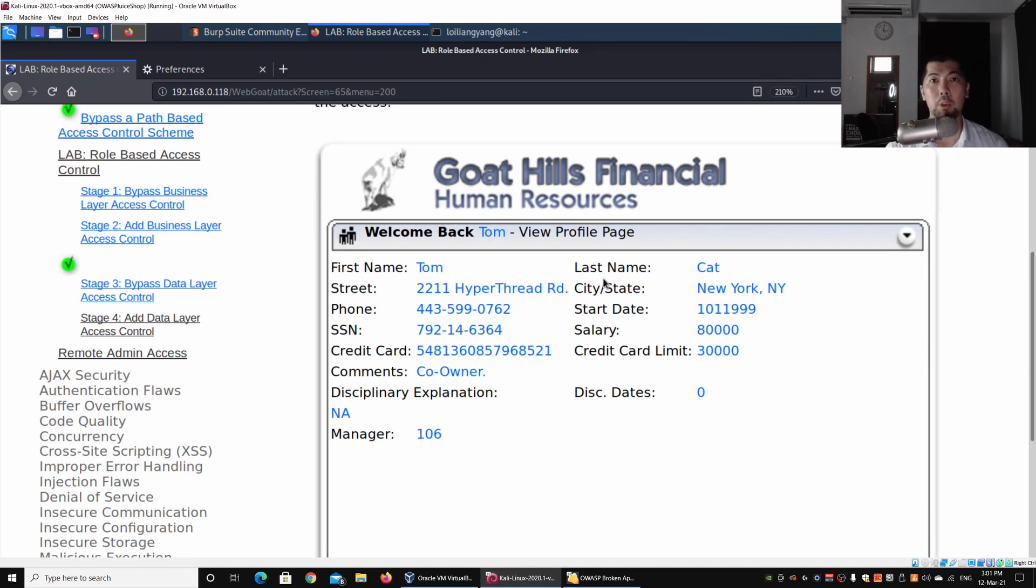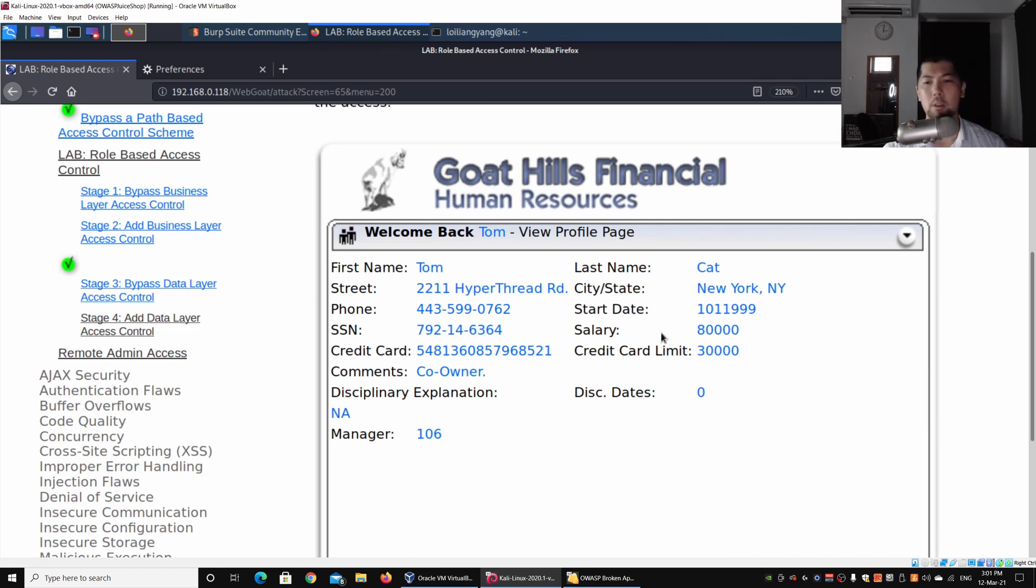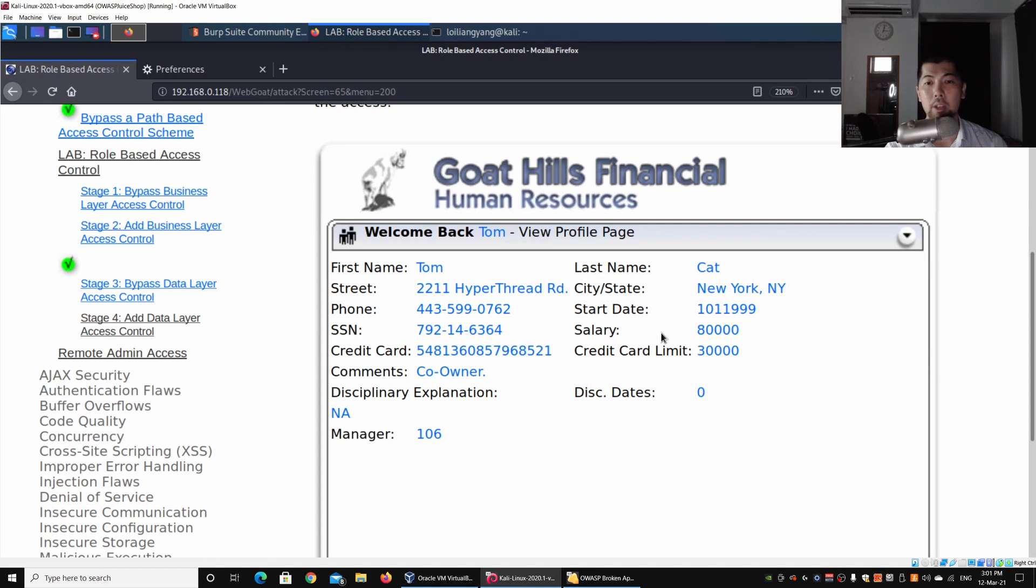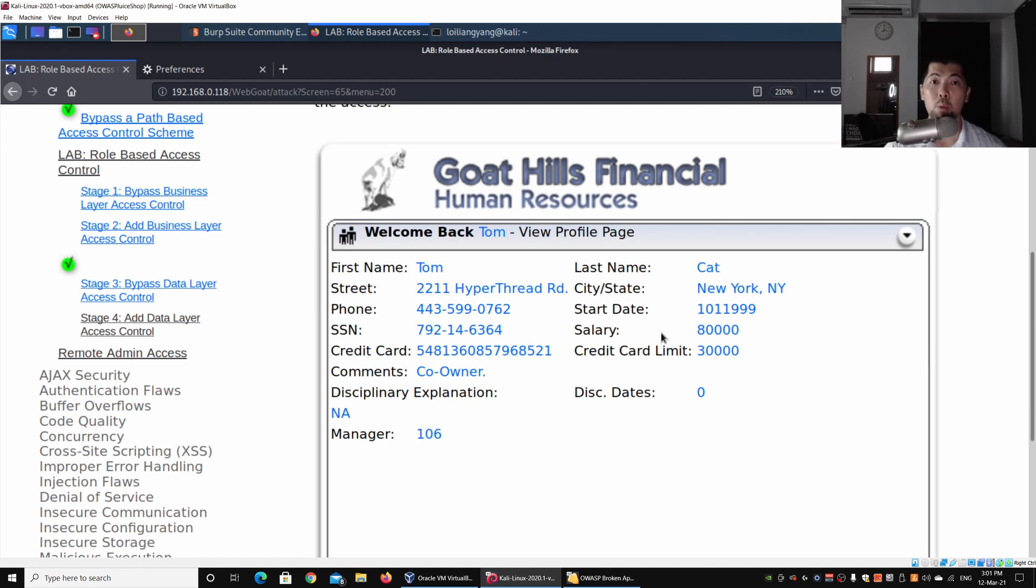When I click under View Profile, we'll see all the details of the user who has logged in, which is ourselves. We have the name, salary, credit card limit, and all the details under the profile page.